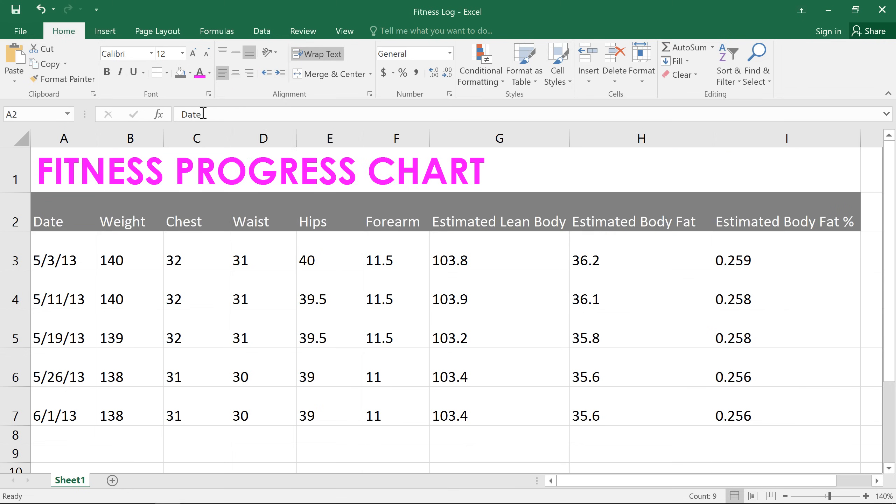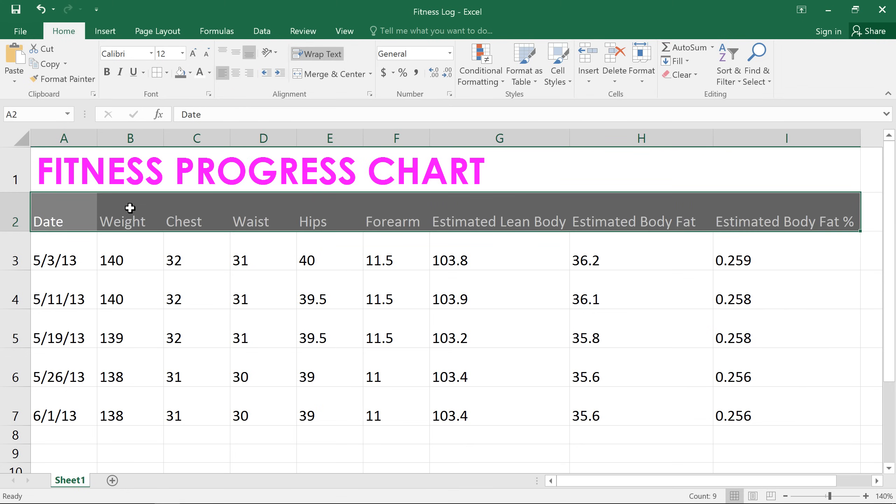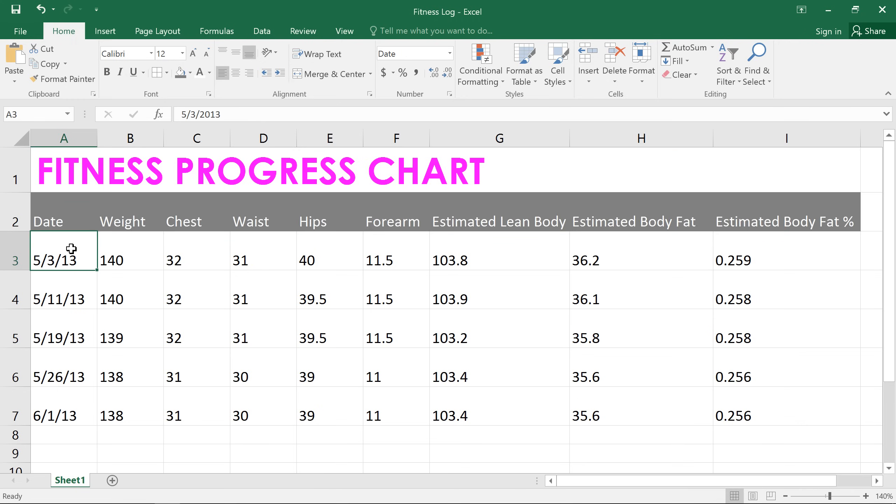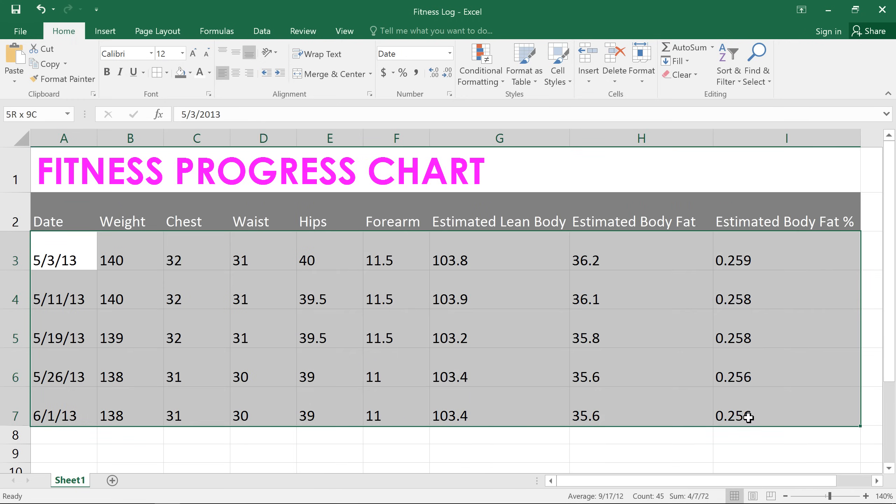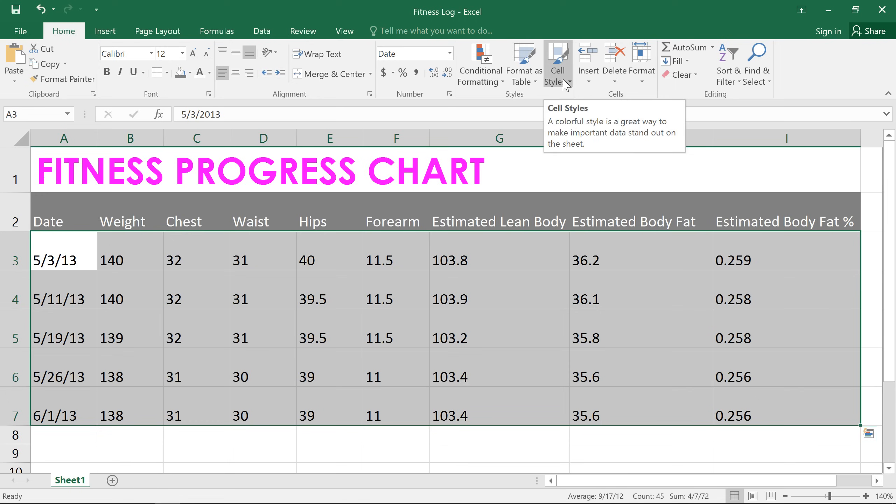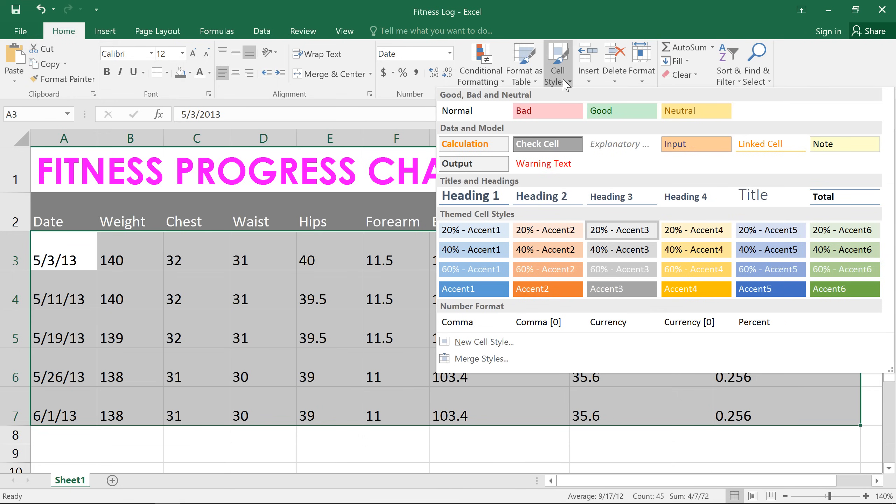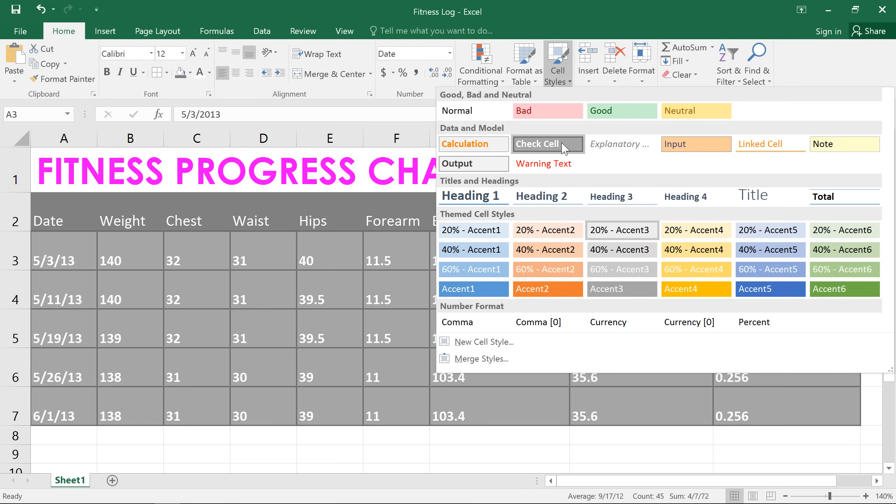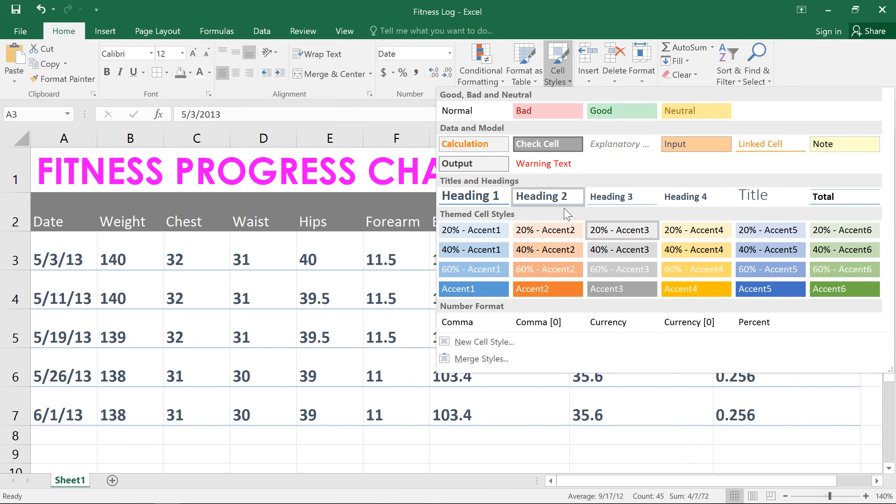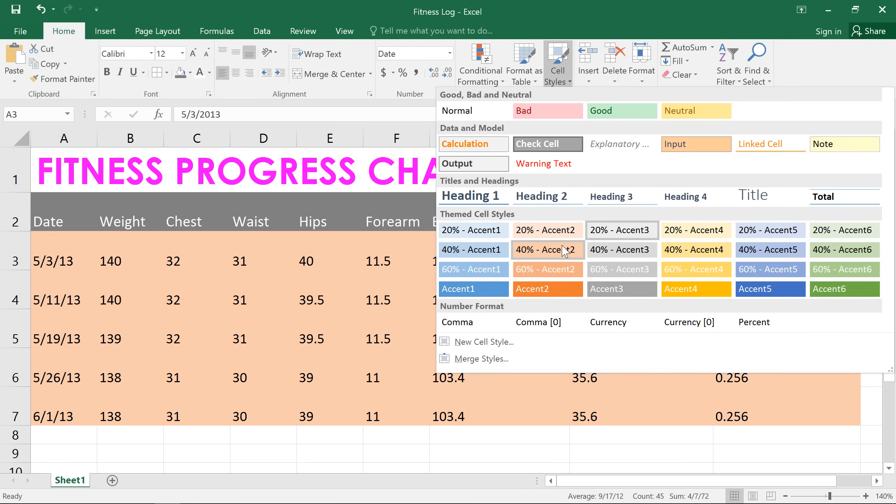You can also use cell styles to quickly apply different formatting in your workbook. Let's give it a try on the rest of our data here. When you're ready, click the cell styles command, then mouse over the styles for preview, and click the one you want.